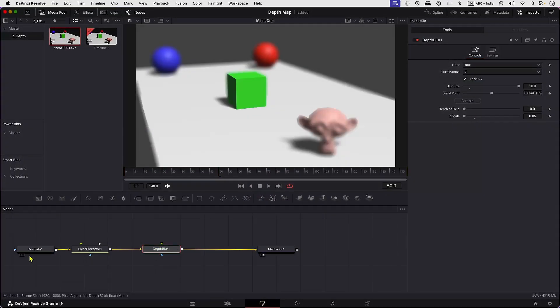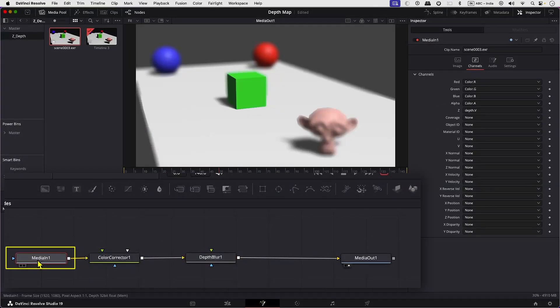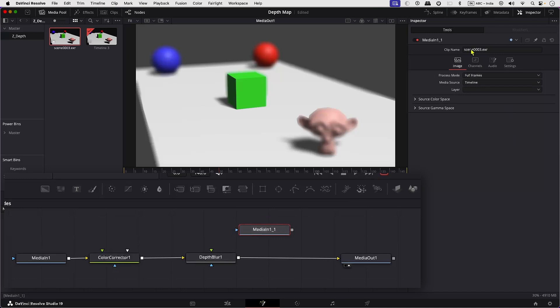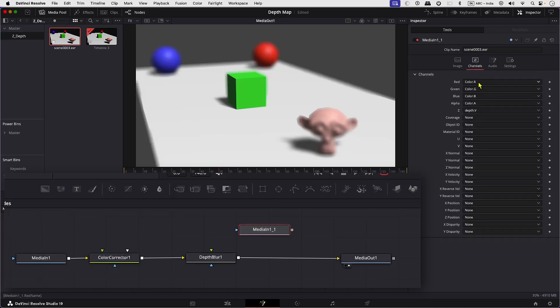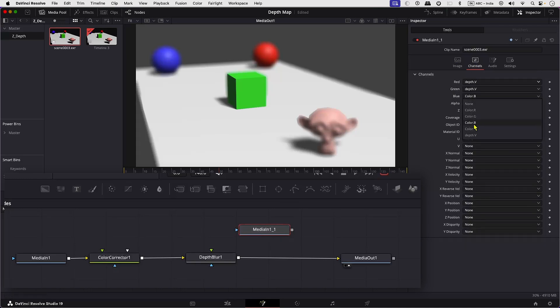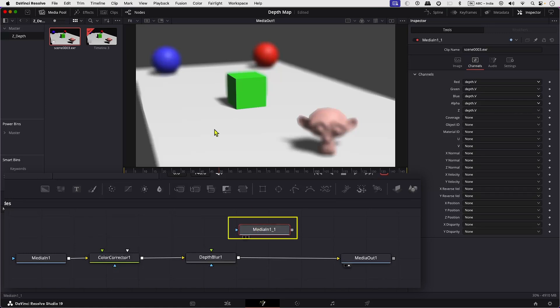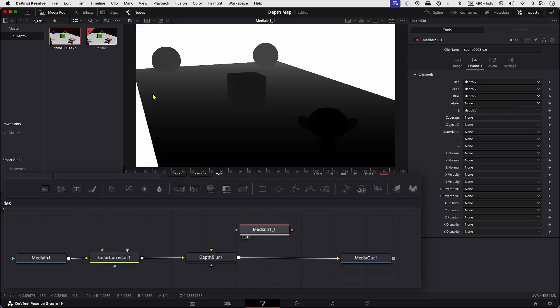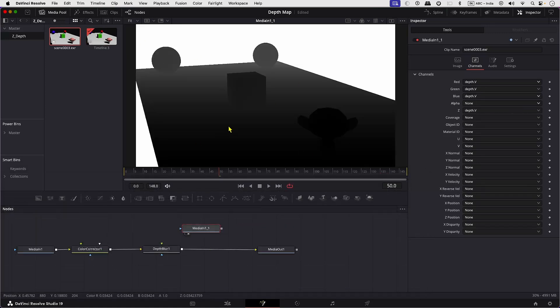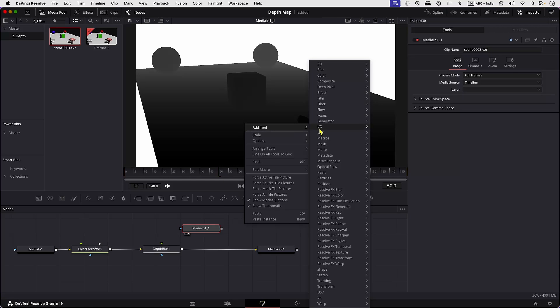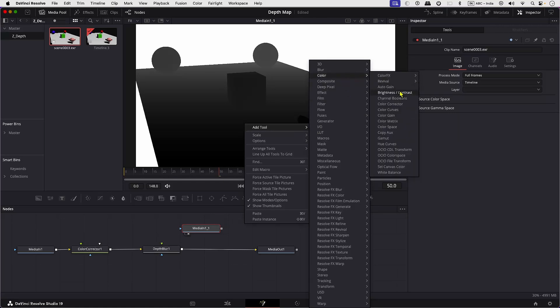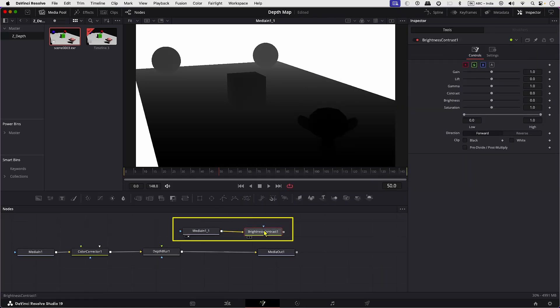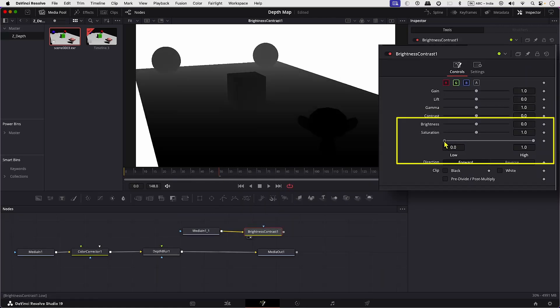Here's what the Depth Pass looks like. Let's duplicate the media one and in the controls replace RGBA with Depth Pass and when we load it in the scene, we can see our Depth Pass clearly. We can also manipulate the Depth Pass by using a Brightness Contrast node.